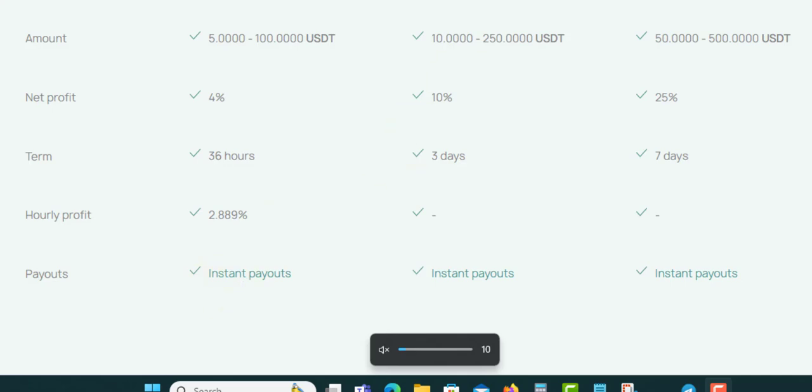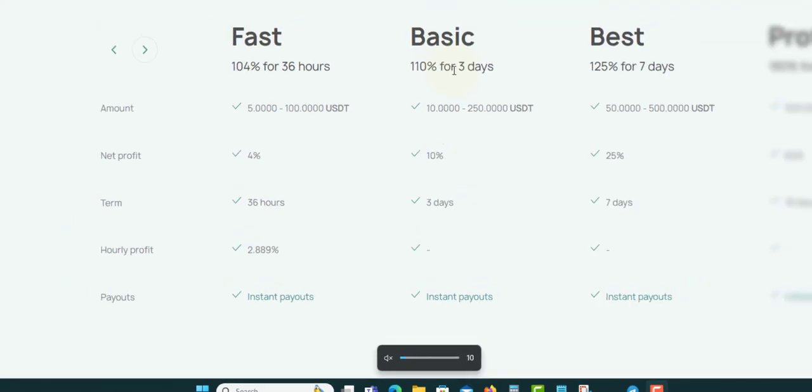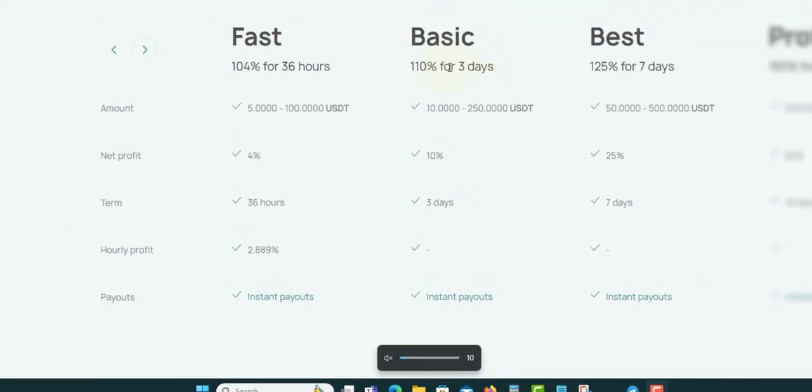Next up, the Basic plan, which is 110% after three days. The minimum is $10 to $250. Net profit is 10%, so you'll be earning 10% over three days. Next they have 125% for seven days. The minimum is $50 to $500, net profit is 25%, and the term is seven days.